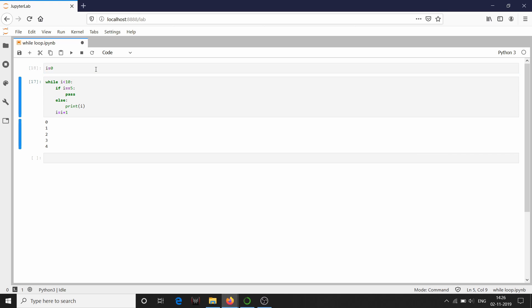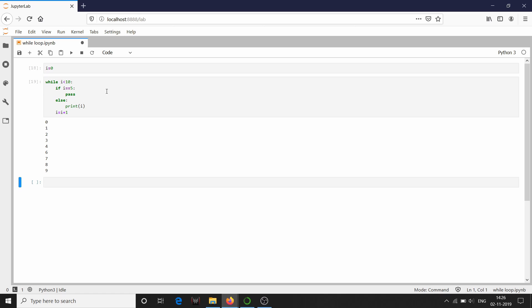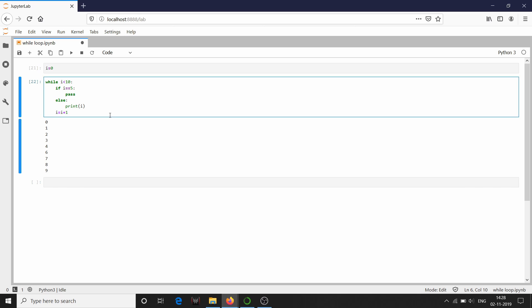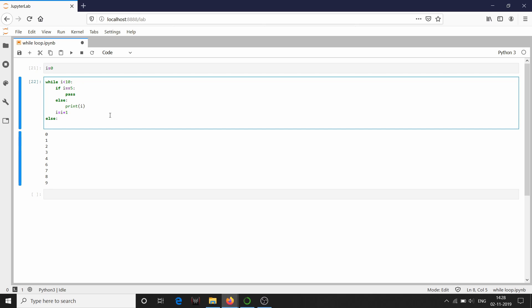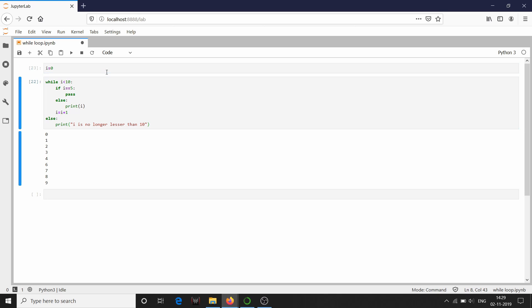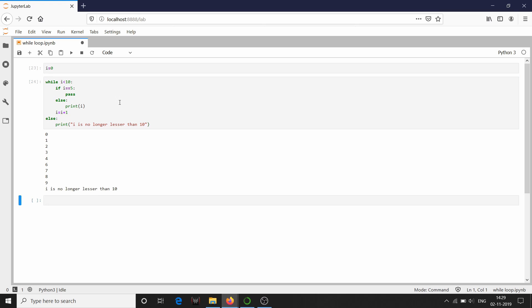I am going to initialize it and run this while loop again. As you can see, the number five is missing from the output. If you want to know that the while loop has ended — if you want to get notified — you can always code an else statement at the end of the while loop. This else statement will get executed at the end of the while loop.